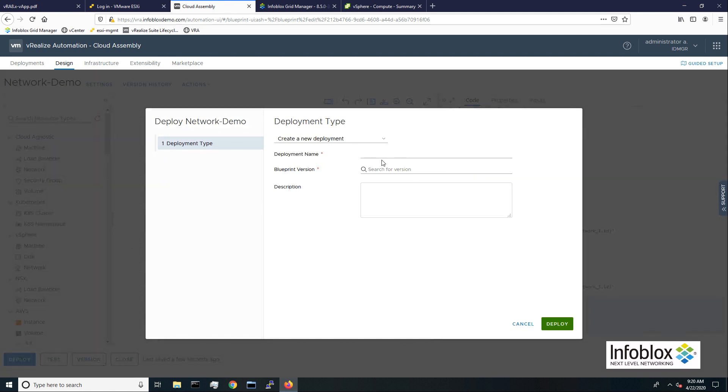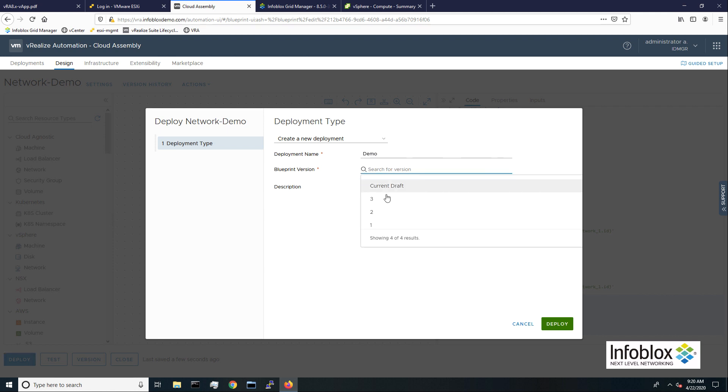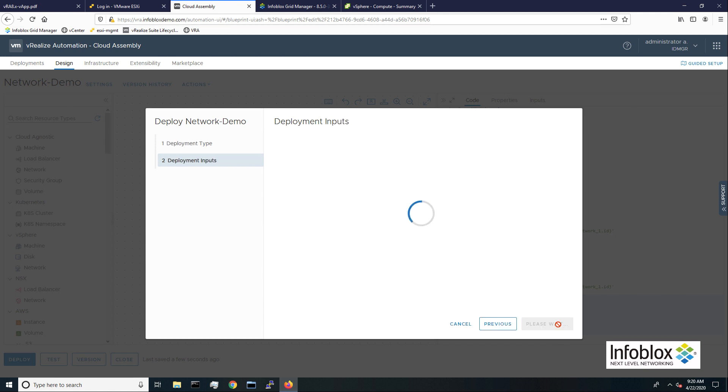I'll start the deployment, entering a name and version. Next, I'll assign hostnames for the new network and VMs.